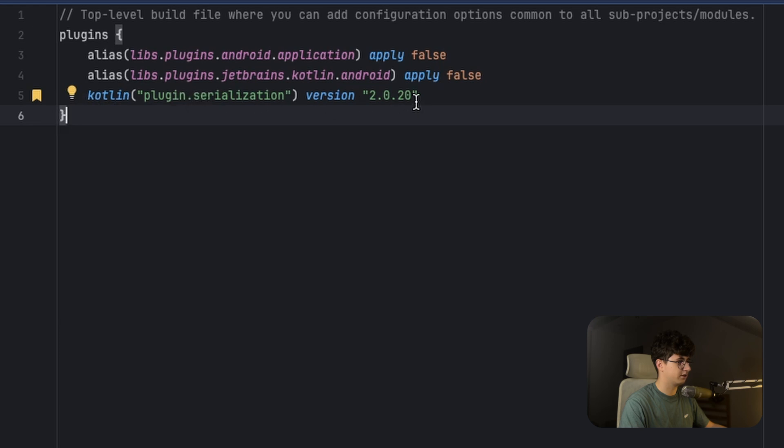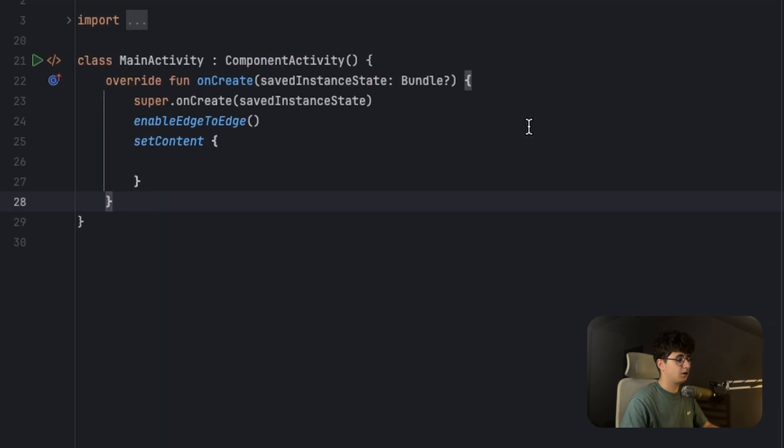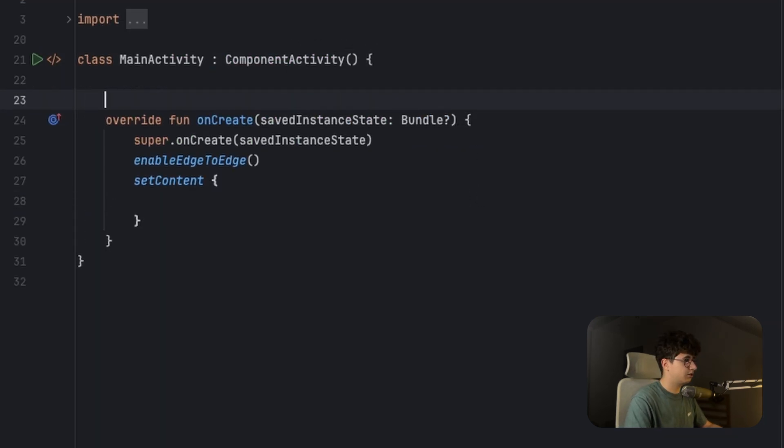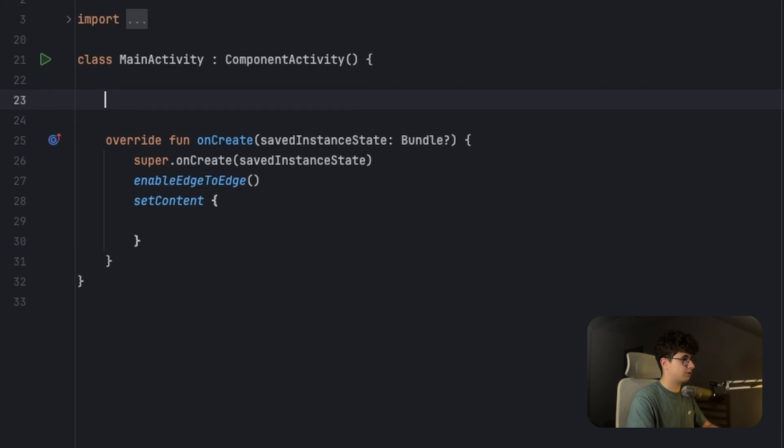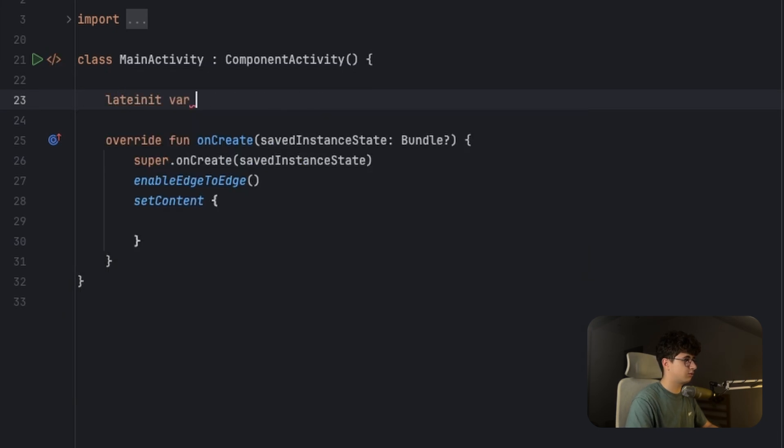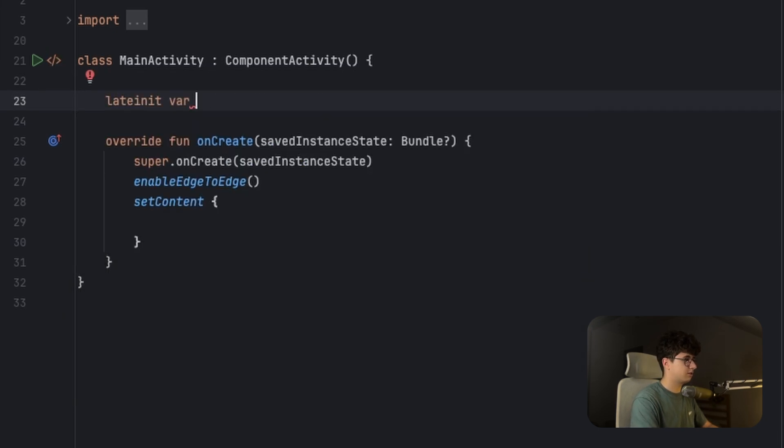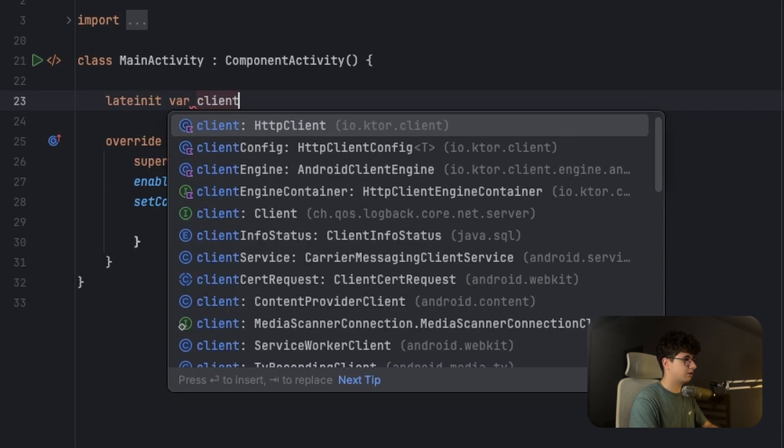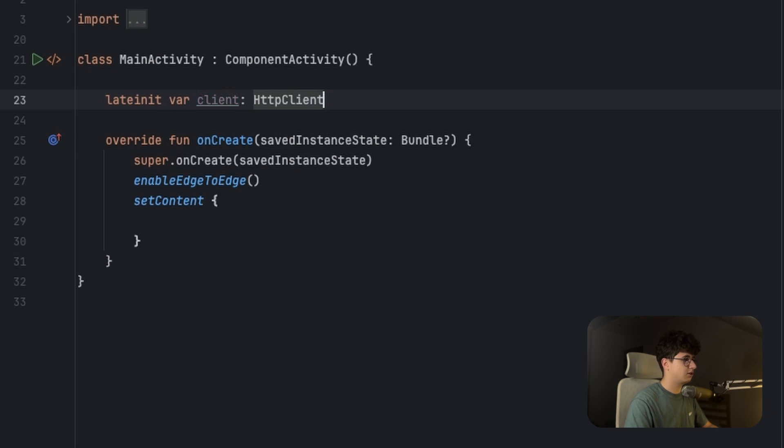Now let's create the HTTP client. So we need to initialize it here with lateinit, client HTTPClient.